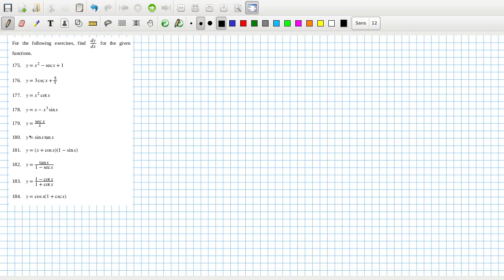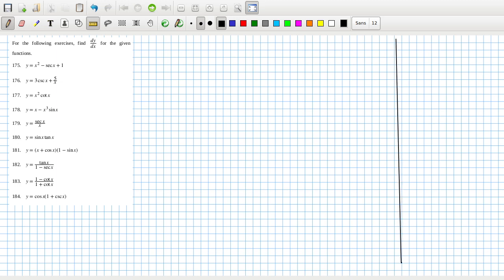For the following exercises, find dy/dx for the given function. We have sec, cosec, and cotan, so we should find those derivatives first.